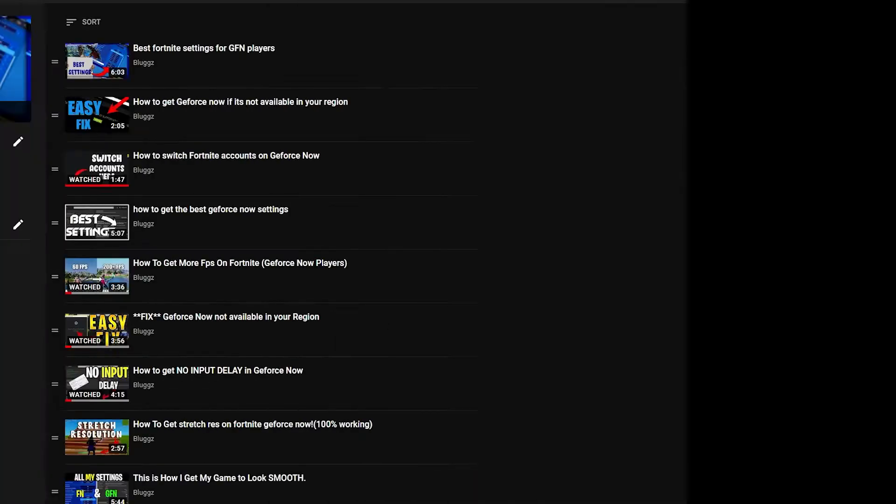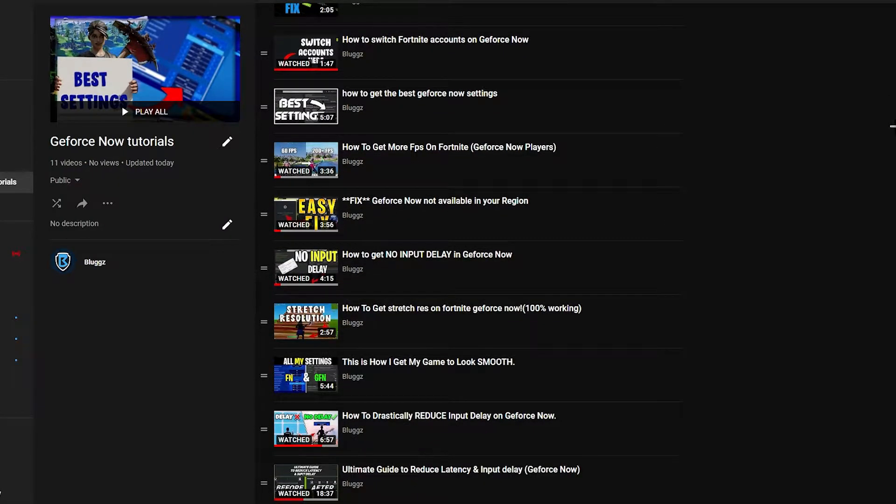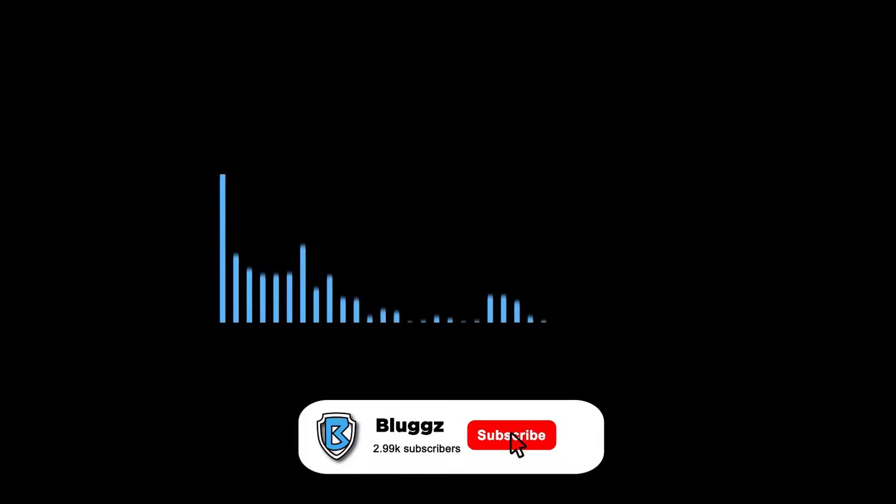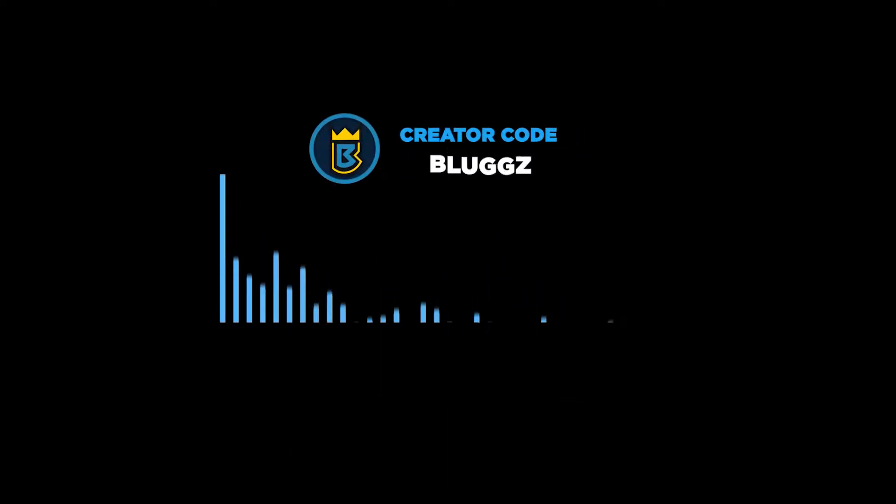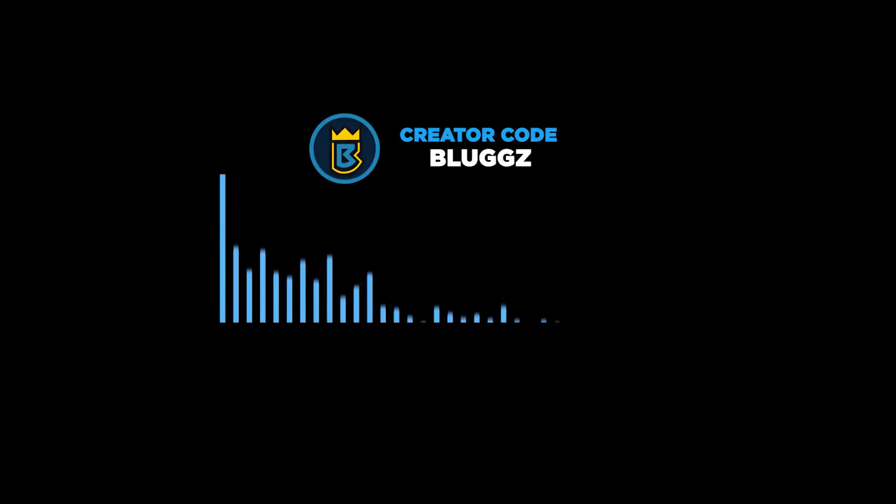What is up guys. For this video I'm going to be doing an update for all my GeForce Now tutorial videos. Basically, this video is going to be everything you need to know about GeForce Now in one video. I will be leaving timestamps for all the different parts. Make sure to drop a like, subscribe if you're new, and use code blogs for the best origin Fortnite.